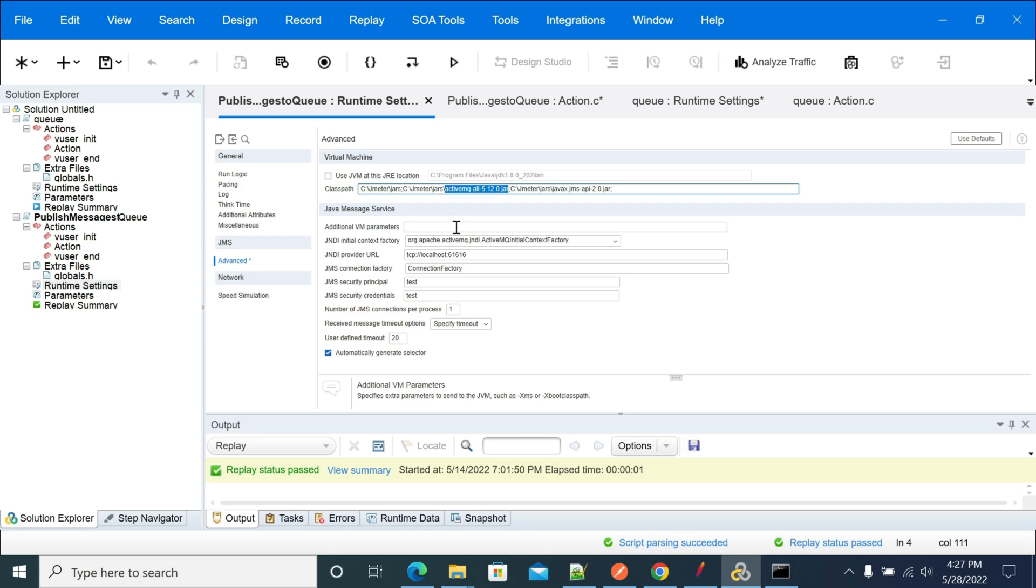You need to use the respective dependency. If your server supports 5.20 and you're using 5.12, that will not work. The jars you use to send your message should be in sync with your provider.